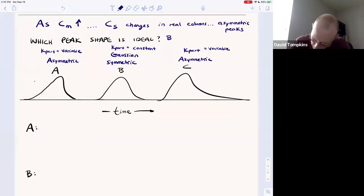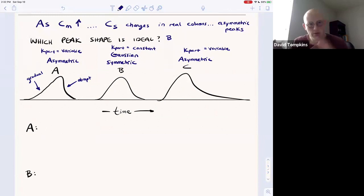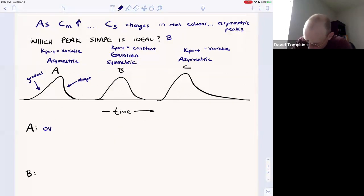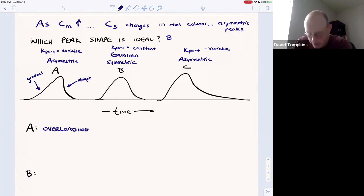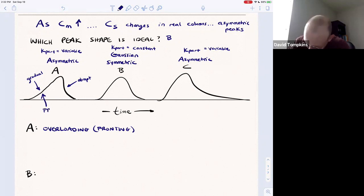For the first one, peak A, we see a gradual rise followed by a maximum and then an abrupt fall after the maximum. The center of the peak is shifted to the right relative to the symmetric Gaussian peak. This is known as overloading, or fronting, where the front part of the peak rises gradually.